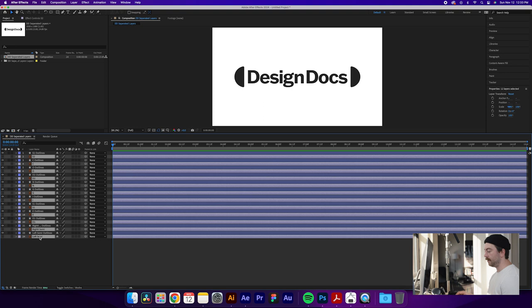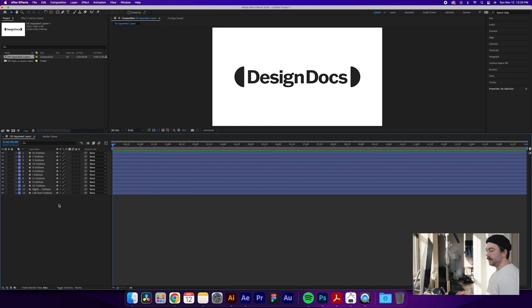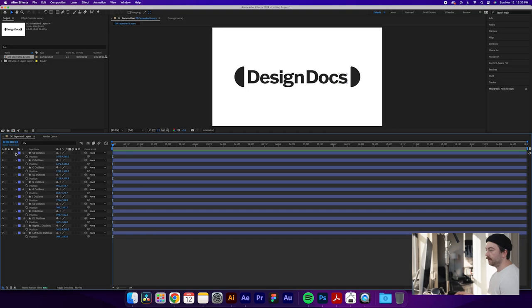So on Mac, you'll do Command-Click on each of the layers. On Windows, it'll be Control-Click. But this will allow you to quickly delete all of the unnecessary layers and leave you with just shapes, which you can go forth and animate however you please.